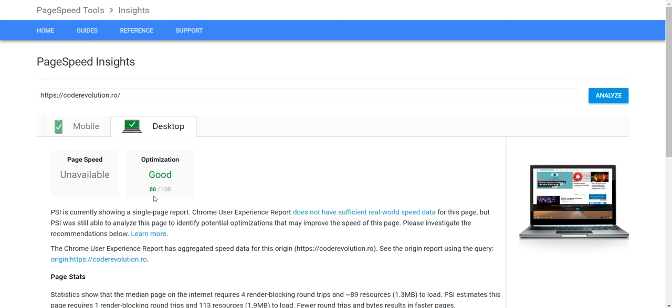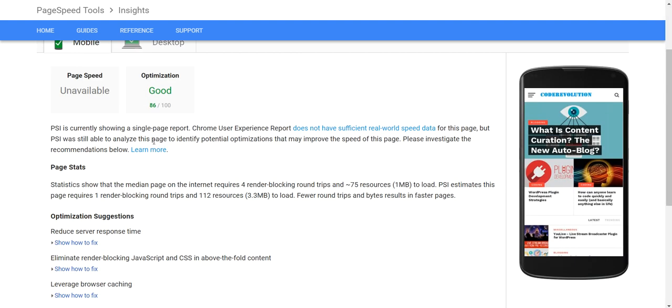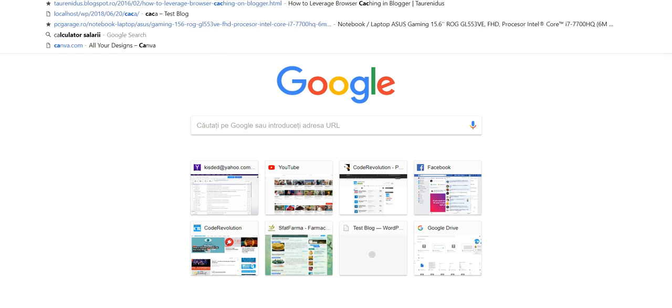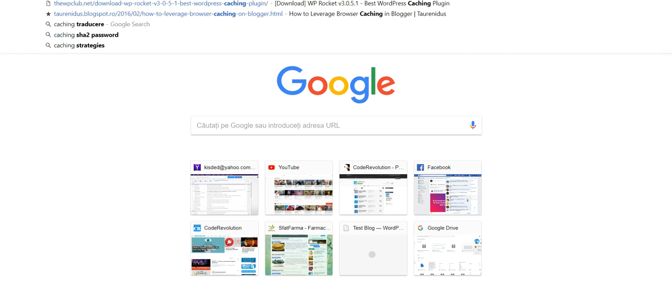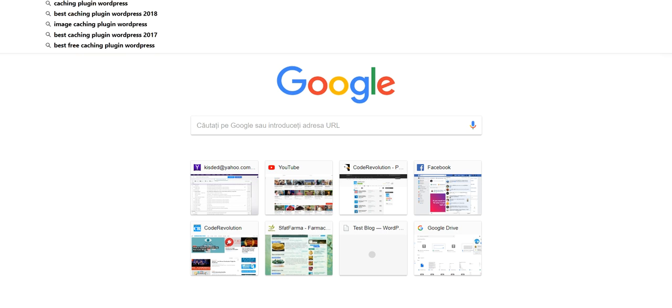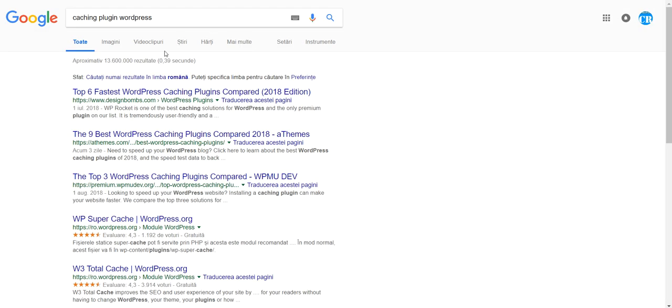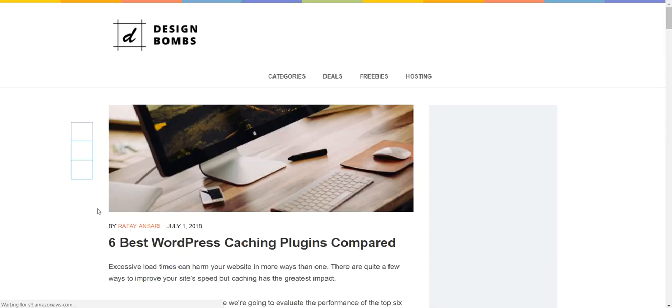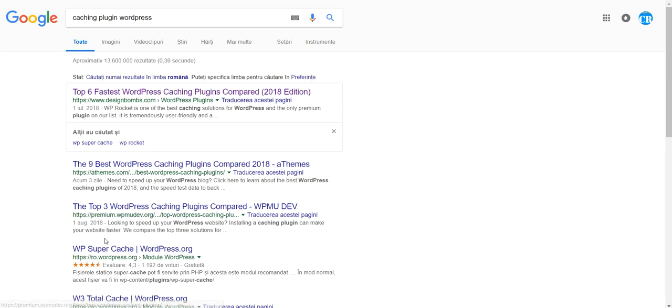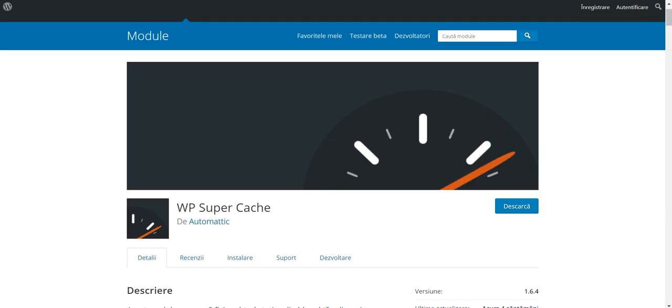80 is the minimum for good rating. If you are below 80, try installing speed booster or caching plugins. There are many alternatives for this. You can install WP Super Cache, for example. This is a good one.